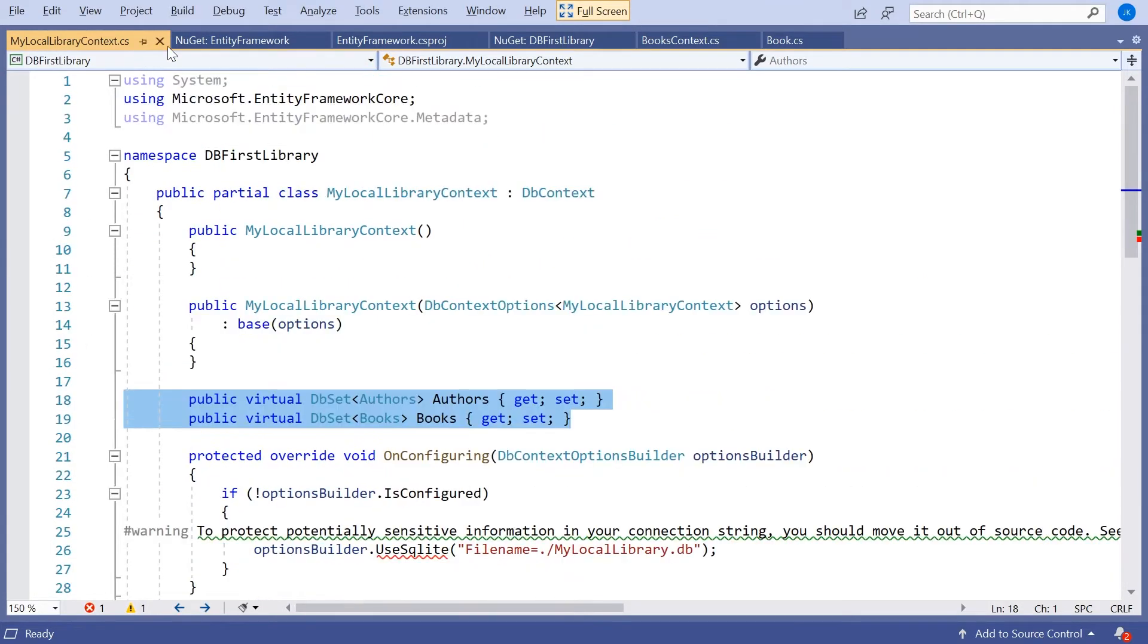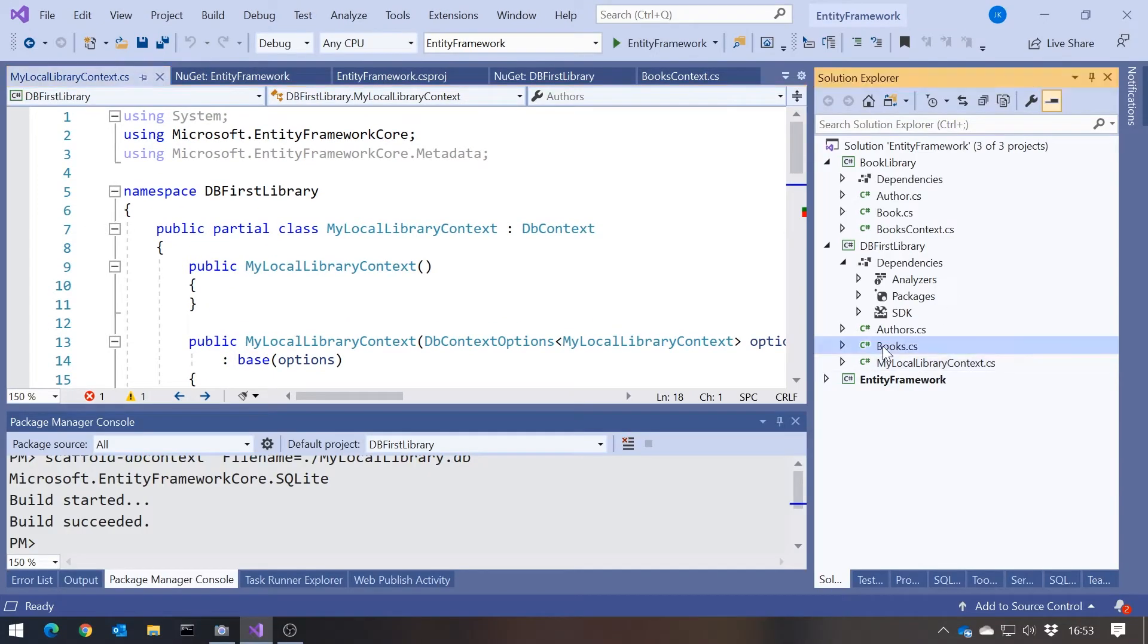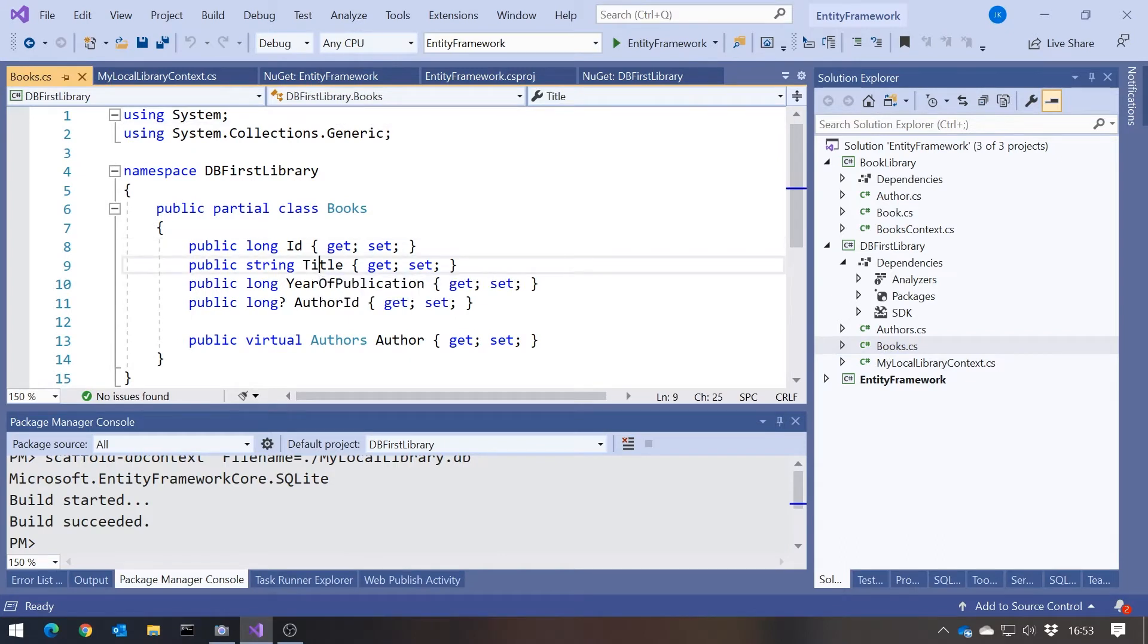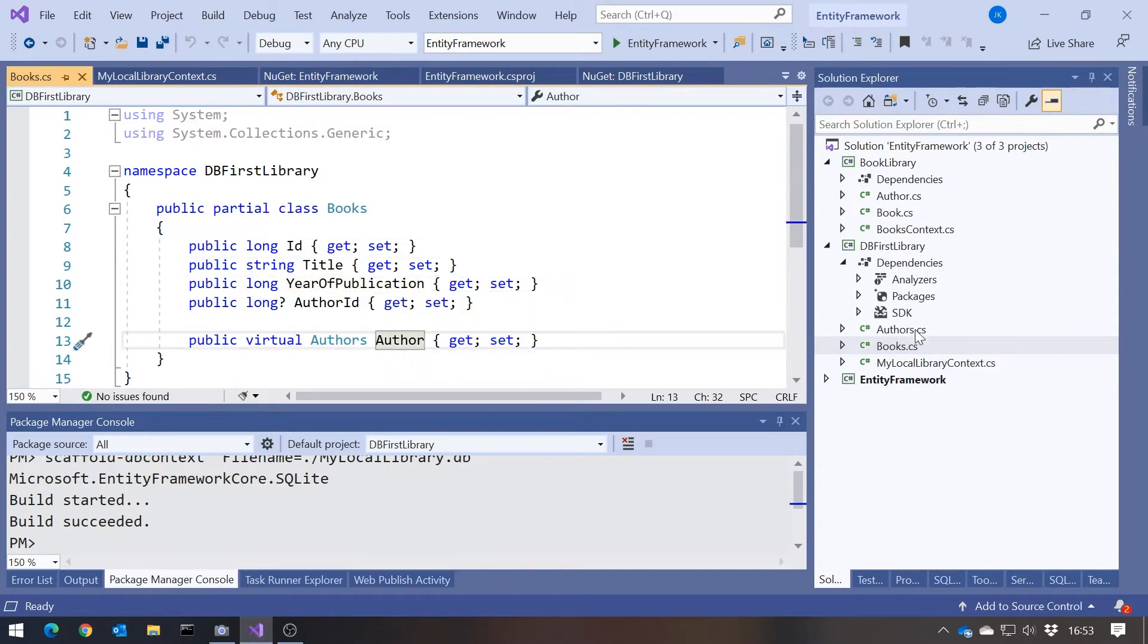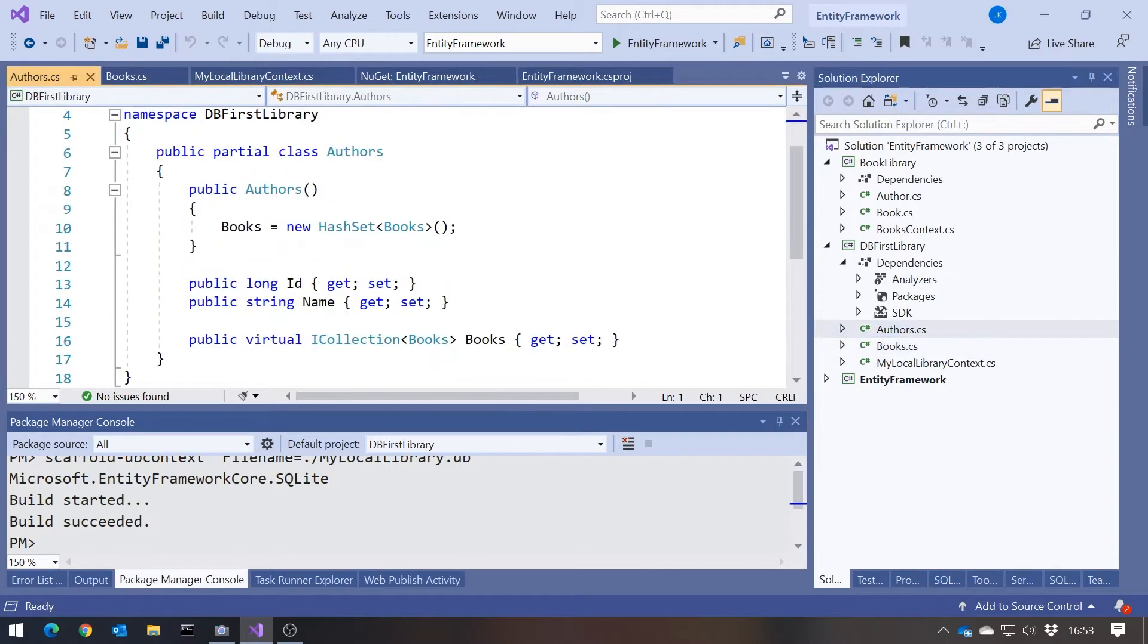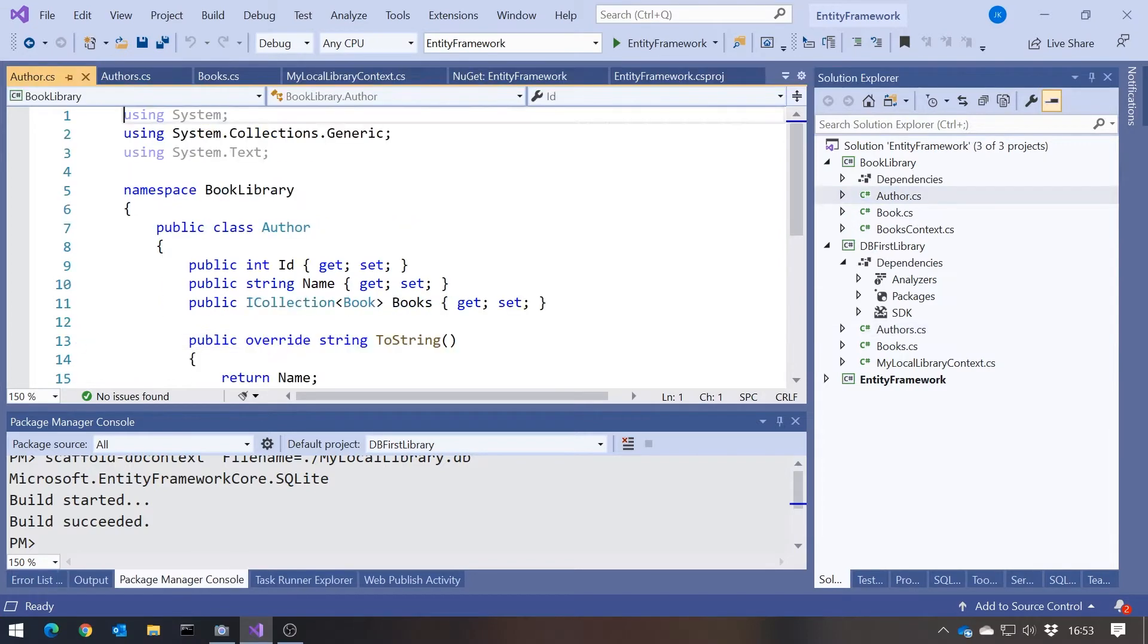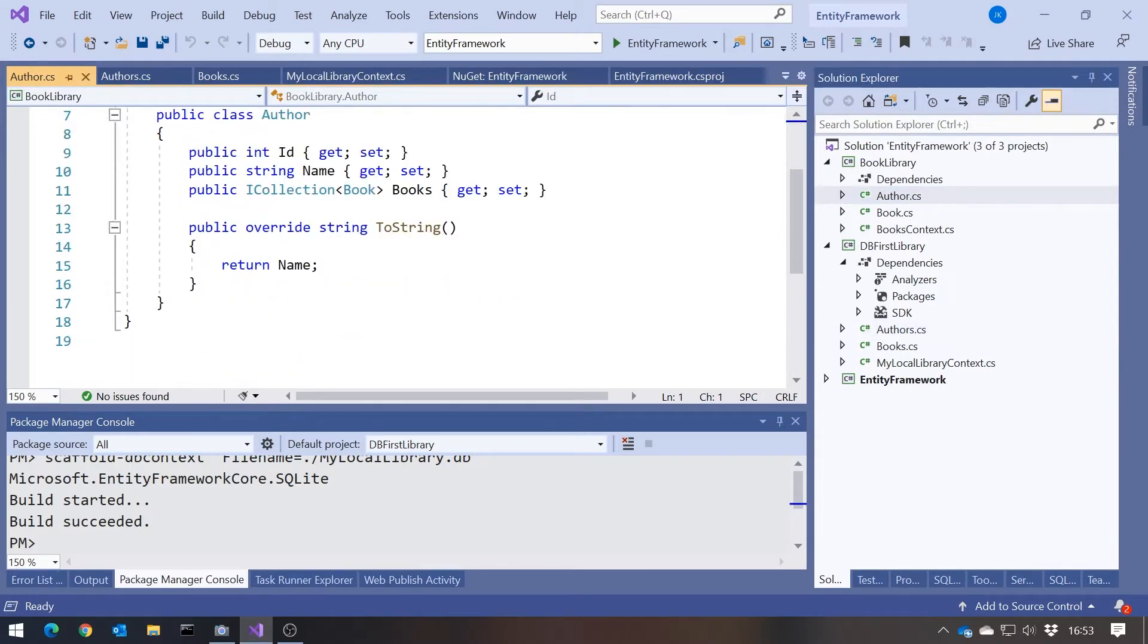If we take a look at the other two classes it created, we've got a books class with ID, Title, Year of Publication, and Author. And then Authors has ID, Name, and a collection of books, which is almost exactly the same as we had there.